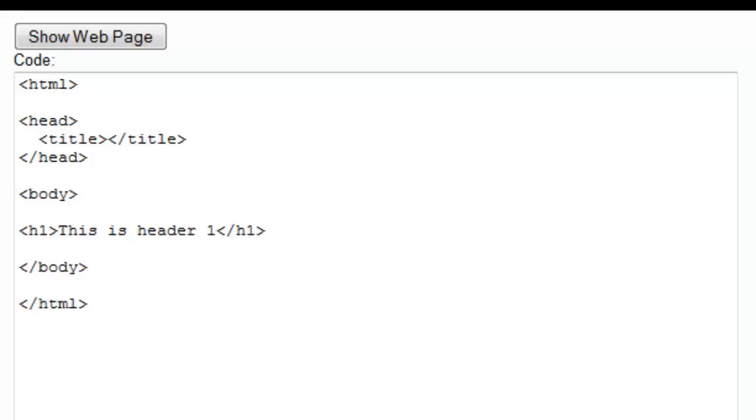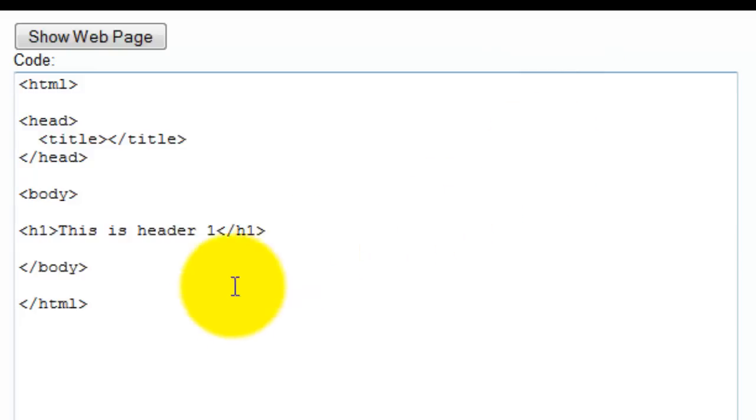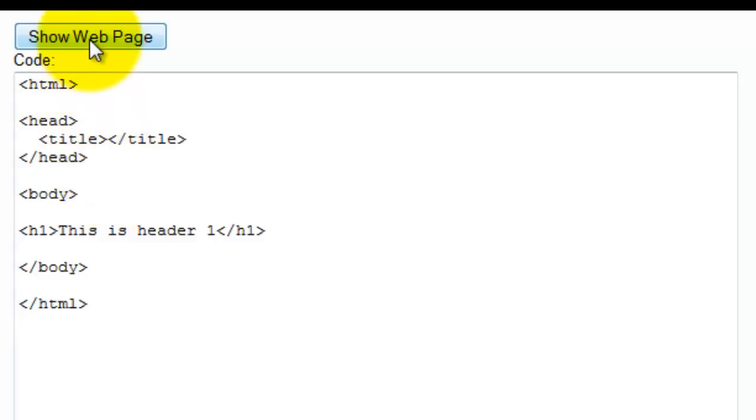Okay, so we're going to go over a few basics about how to type in the code once we're ready. This is called a web editor, and this is where you're going to be typing in your code. Once you're done typing in the code that we teach you, you're going to click this link here that says show web page and it's going to show you what it looks like.